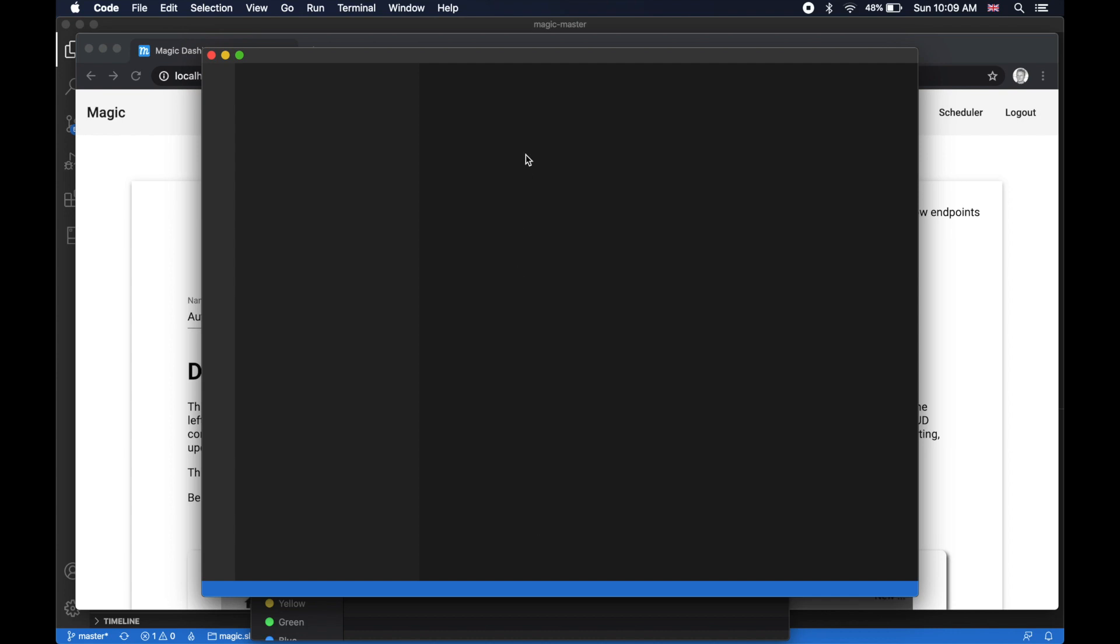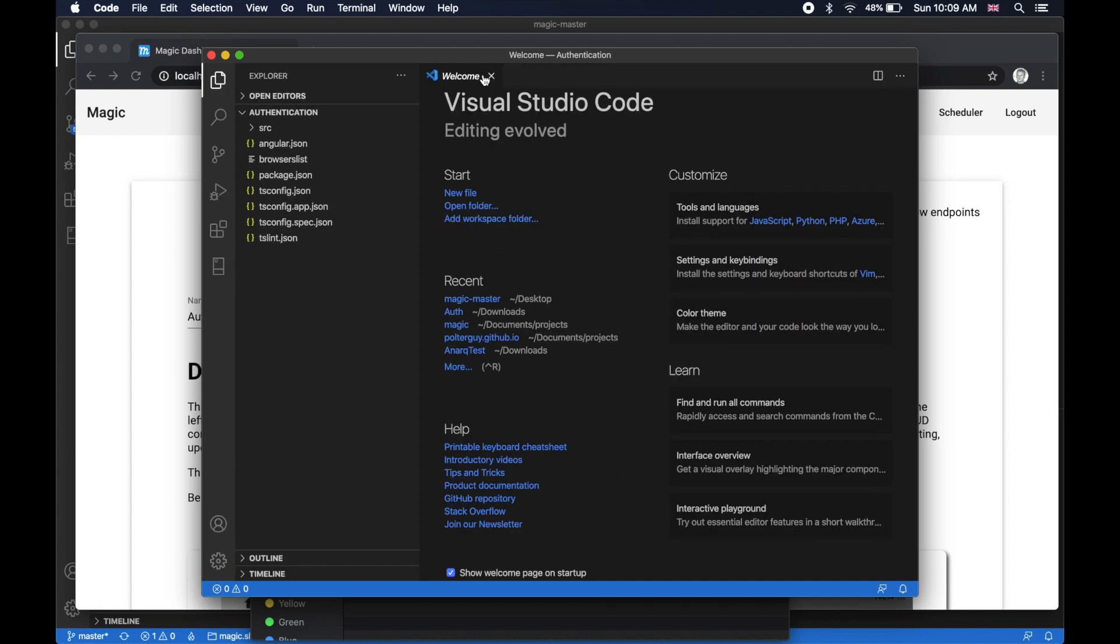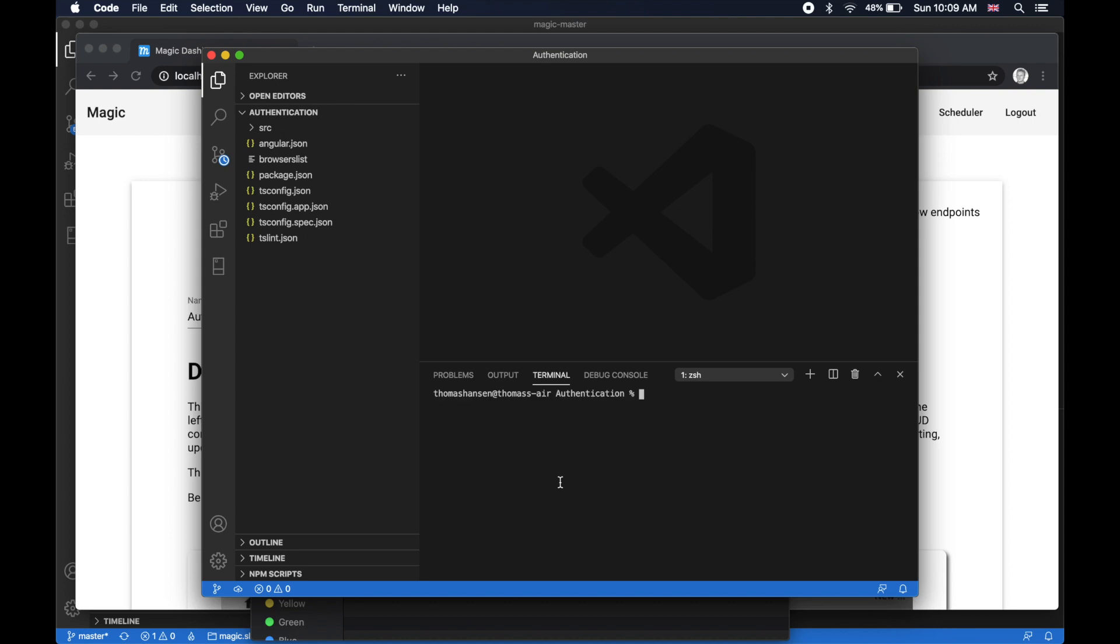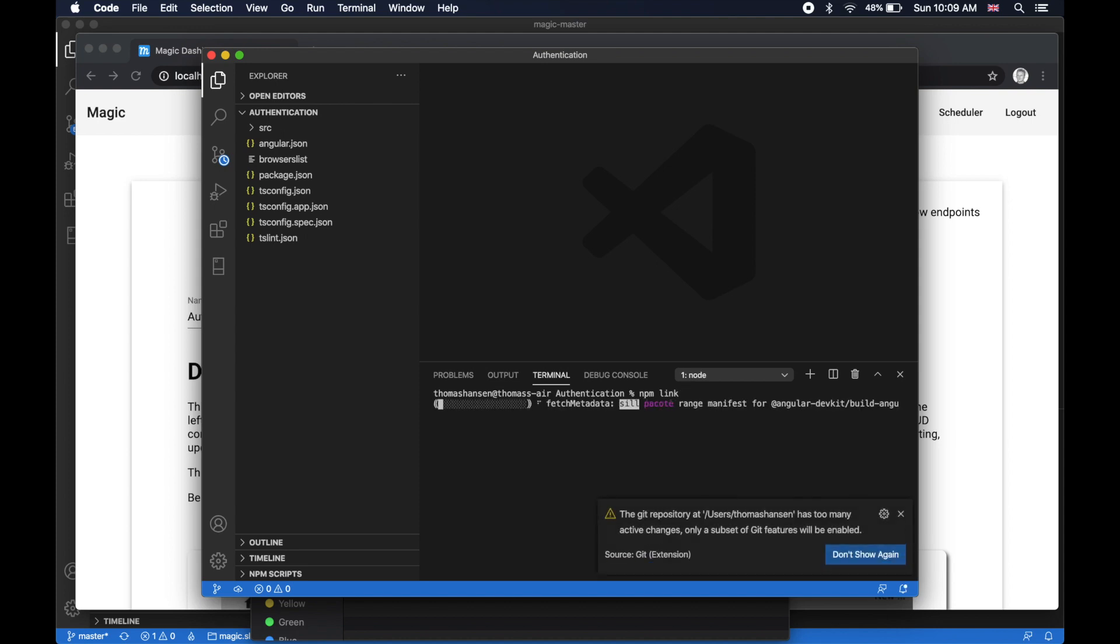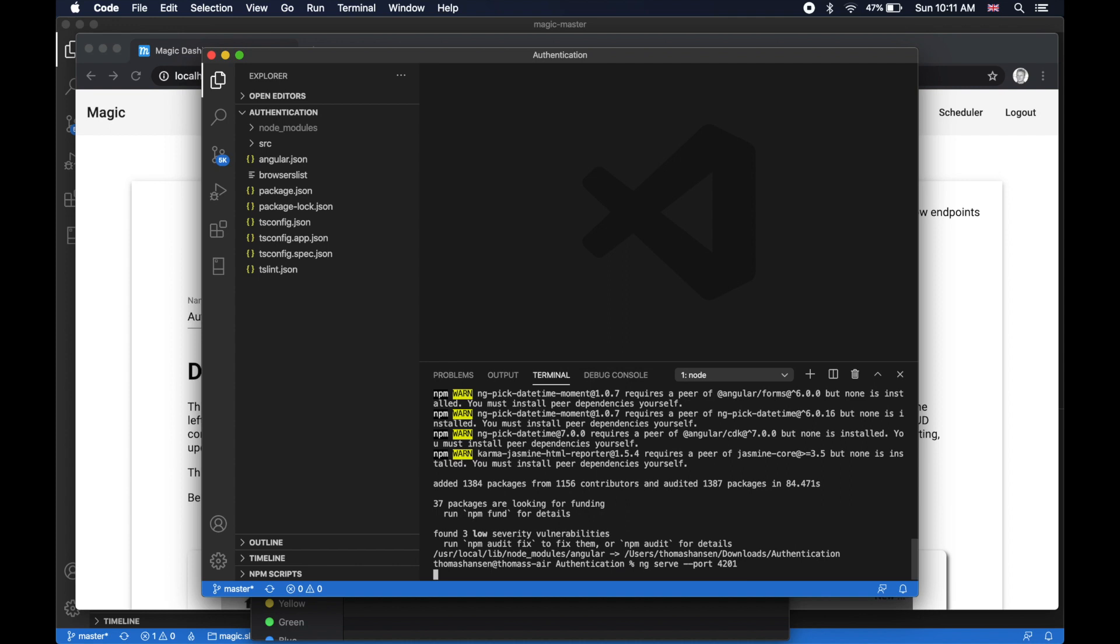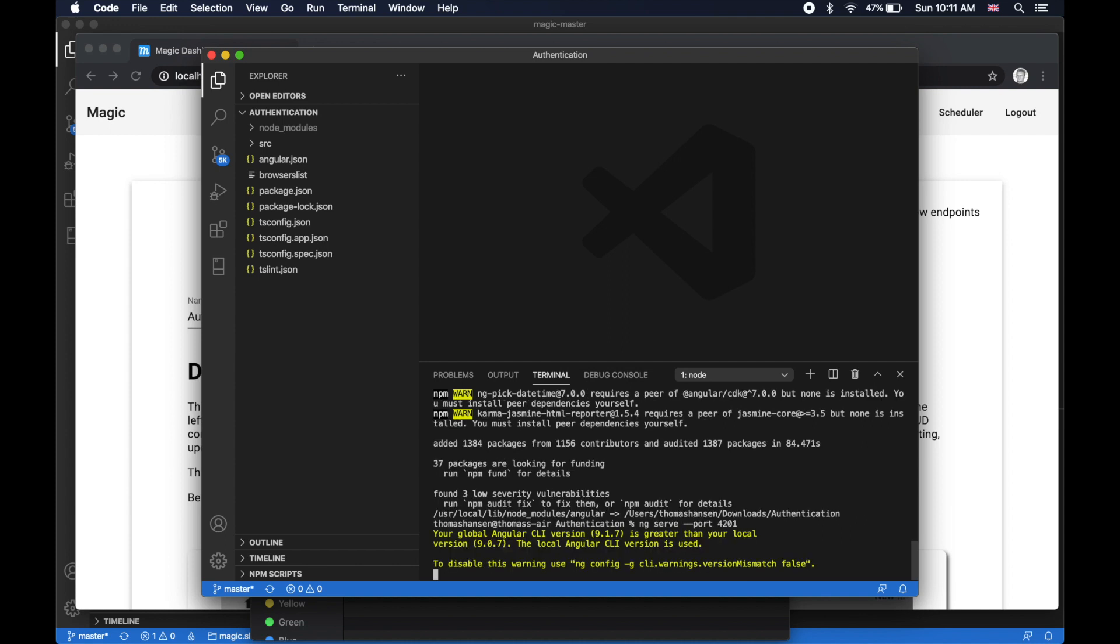And now we need to link in npm. So you type npm link, which is going to take some time. Then when npm link is done, we need to serve it. Notice at this point, port 4200 is already busy serving our magic frontend. So you have to choose a different port. I'm going to choose 42001. You do that by typing ng serve port 42001.